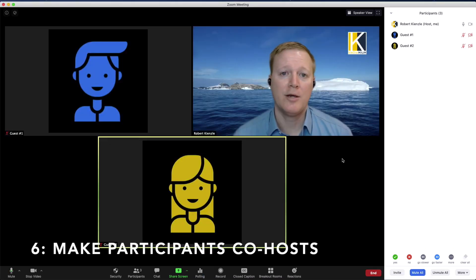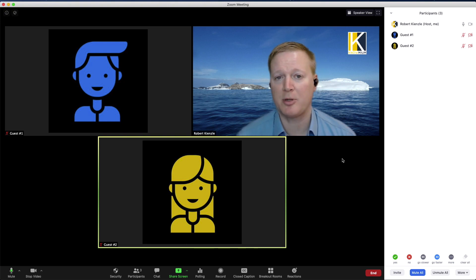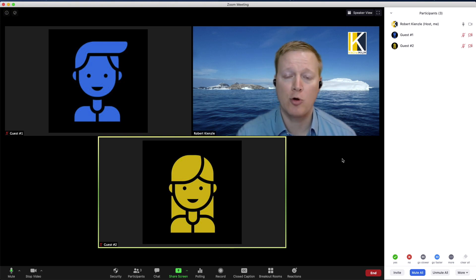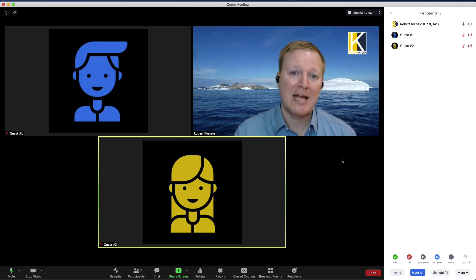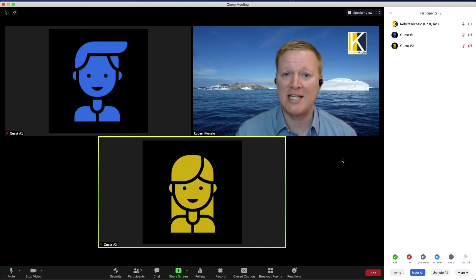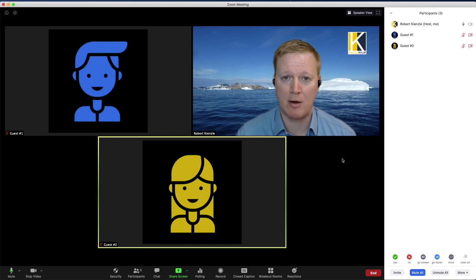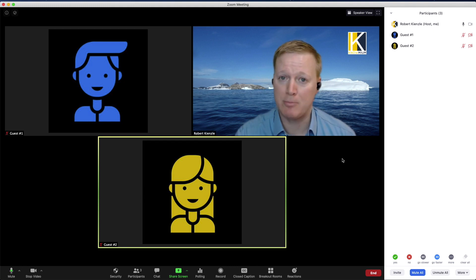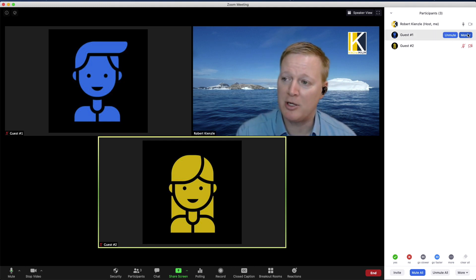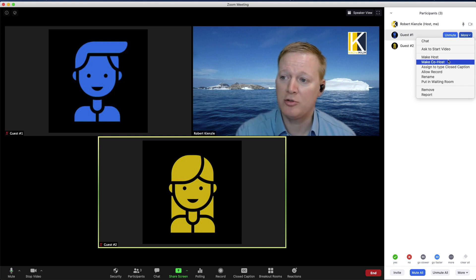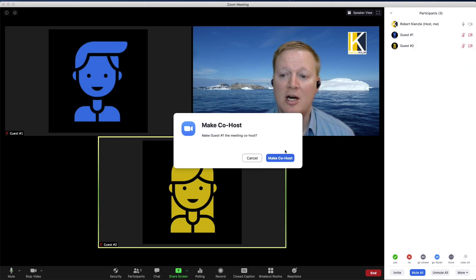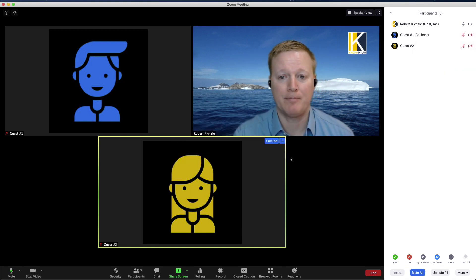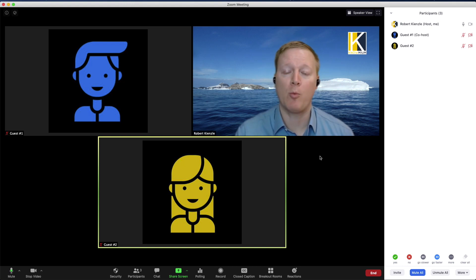Another great tip for breakout rooms is allowing your participants to freely move from one room to another whenever they want. Now by default an attendee in Zoom cannot move from breakout room to breakout room. The host or co-host would have to manually move them. If you make your participants host or co-host, this allows them to have control to move from one breakout room to another.